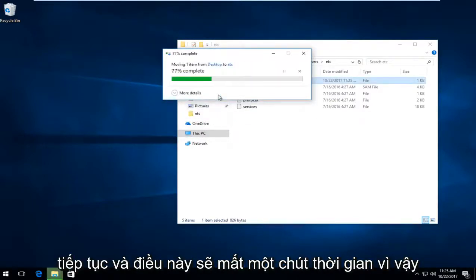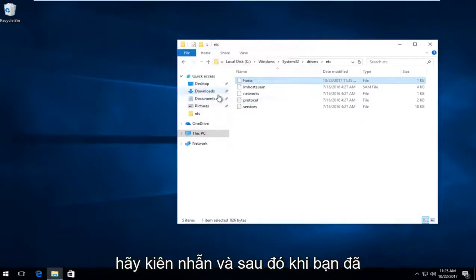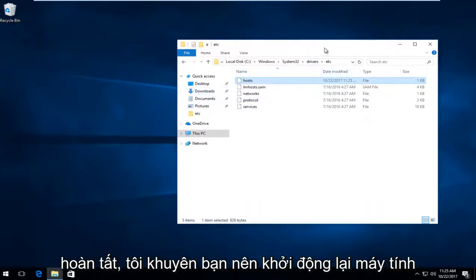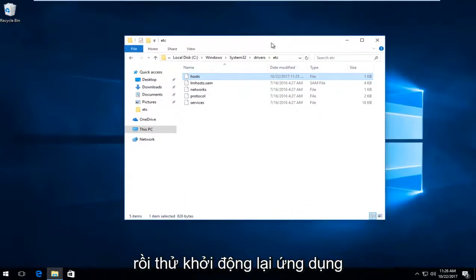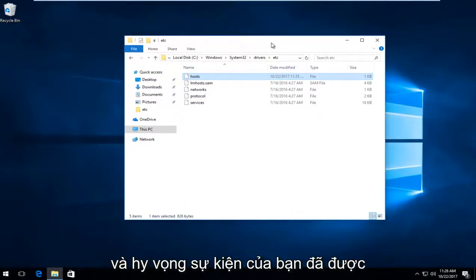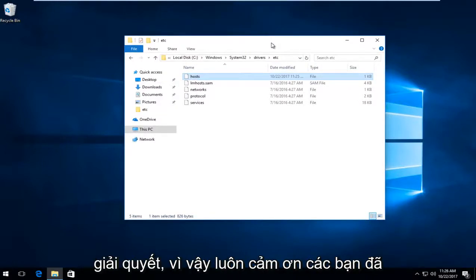This will take a moment, so just be patient. Once you're done, I'd recommend restarting your computer and then try and restart the application. Hopefully your problem has been resolved.